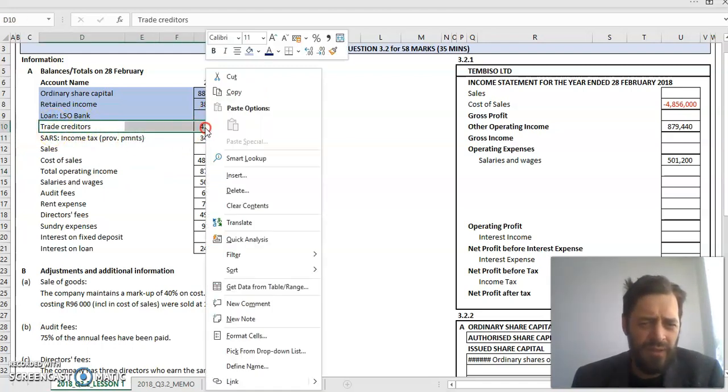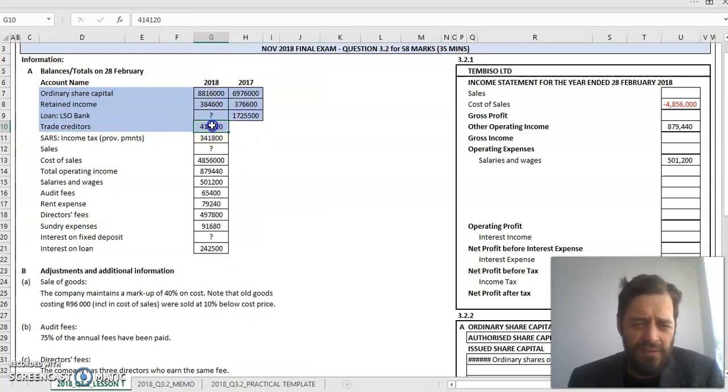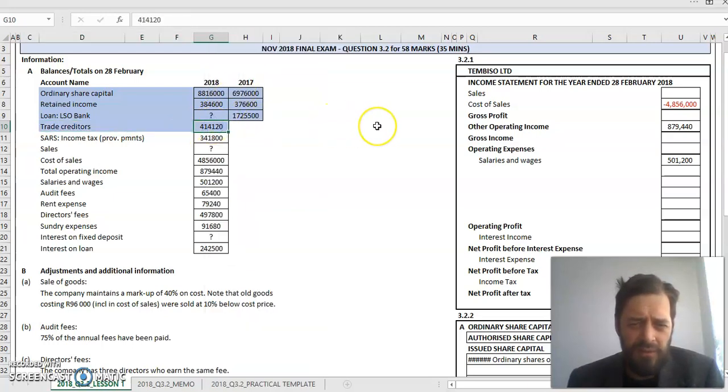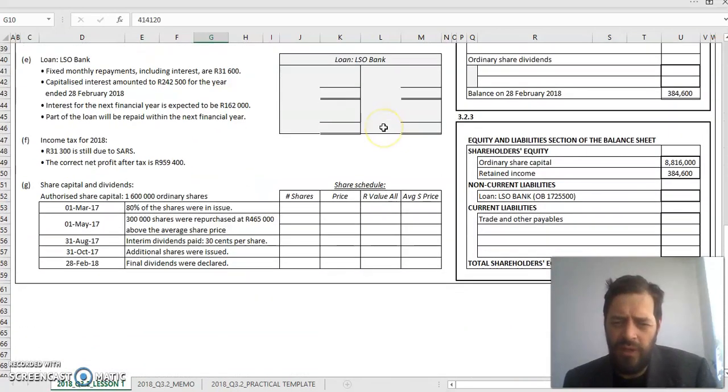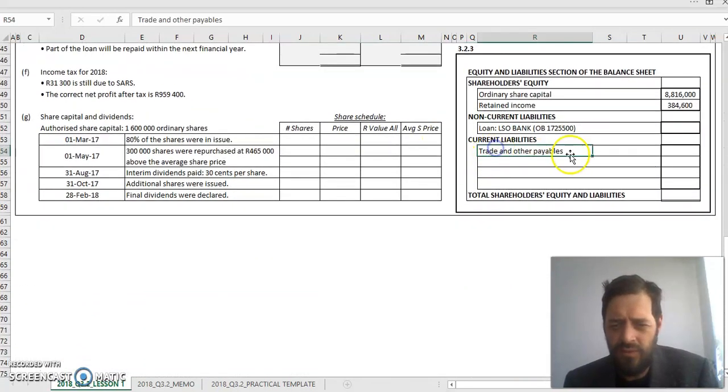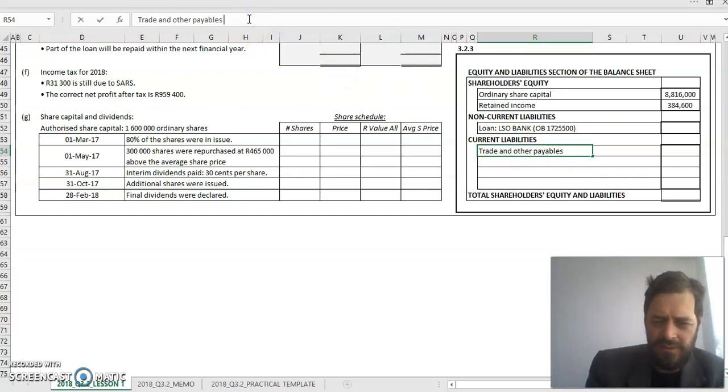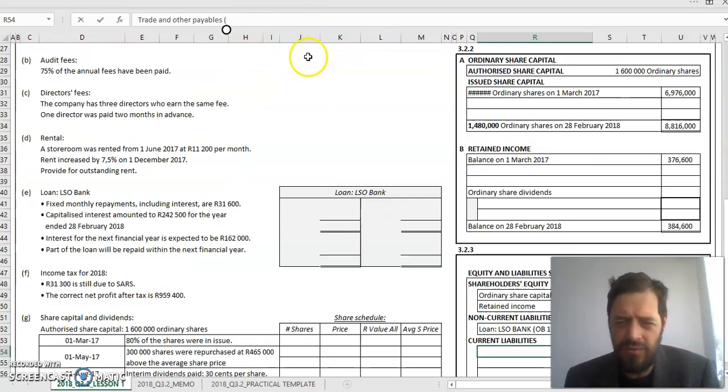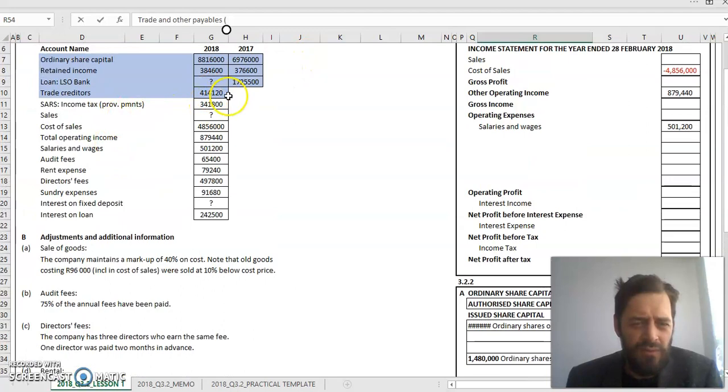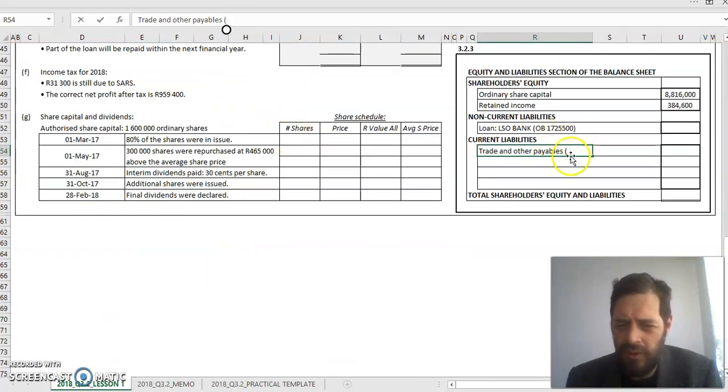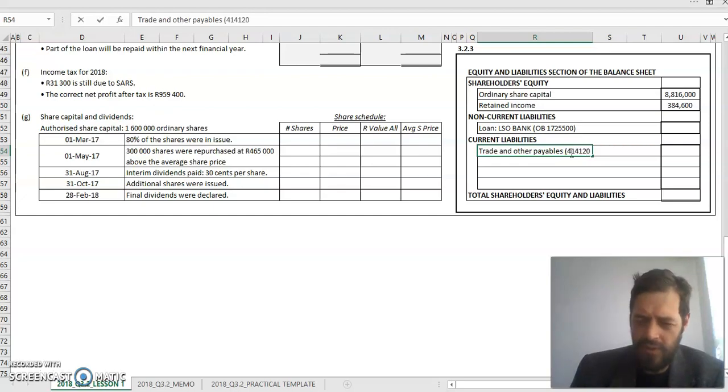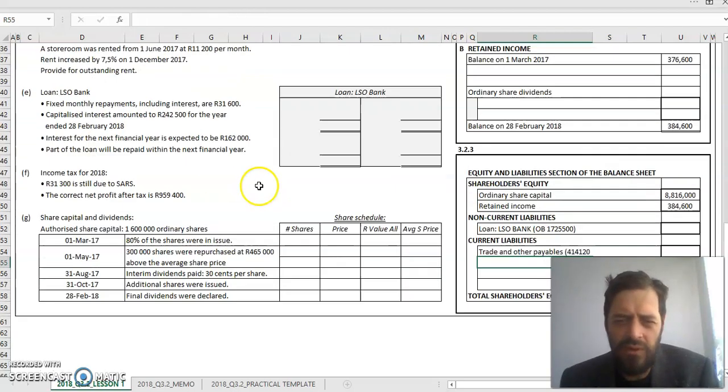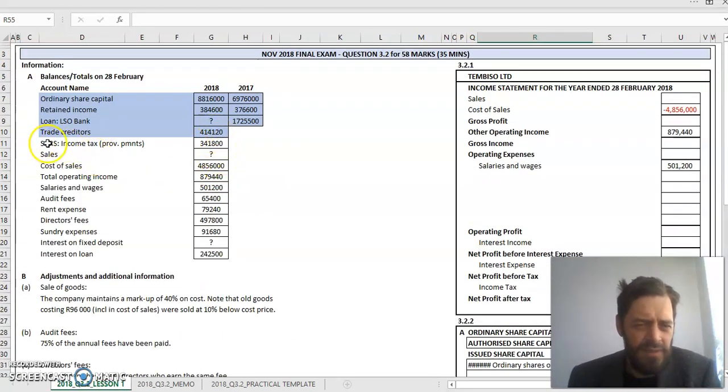Next up, trade creditors. Trade creditors is a liability, so this will be displayed in my balance sheet. It forms part of trade and other payables. This amount is equal to trade creditors 414,120. I'm going to go to trade and other payables. My trade creditors is 414,120, and I'll move on to the next.